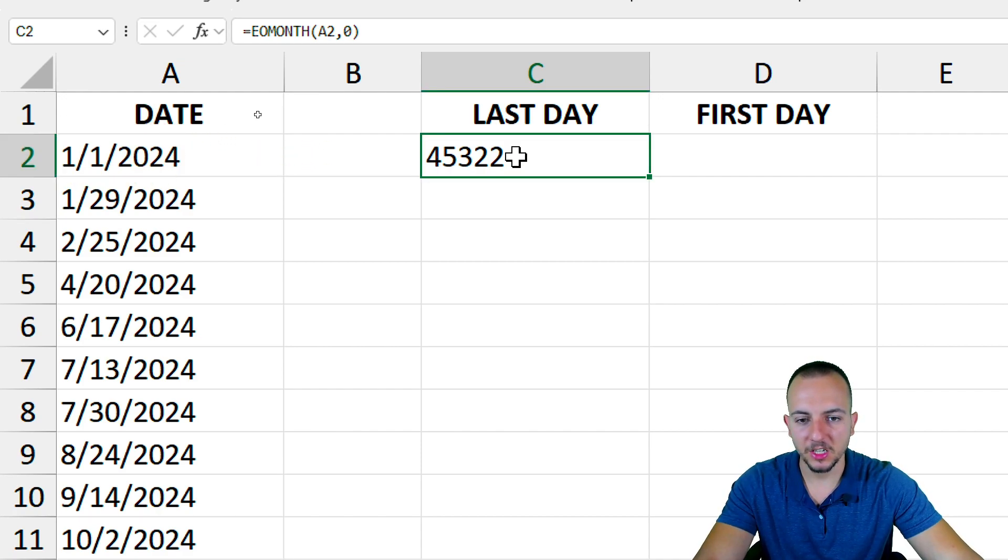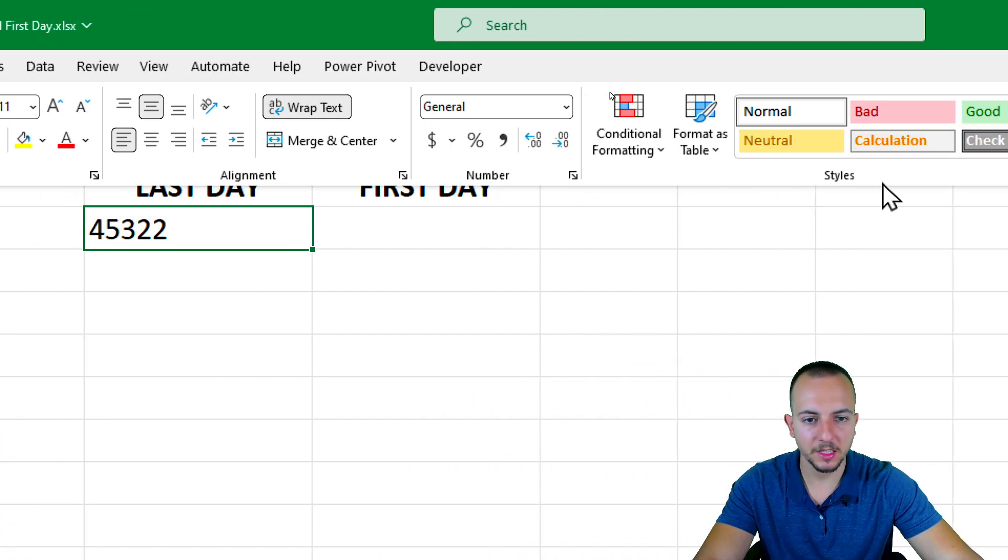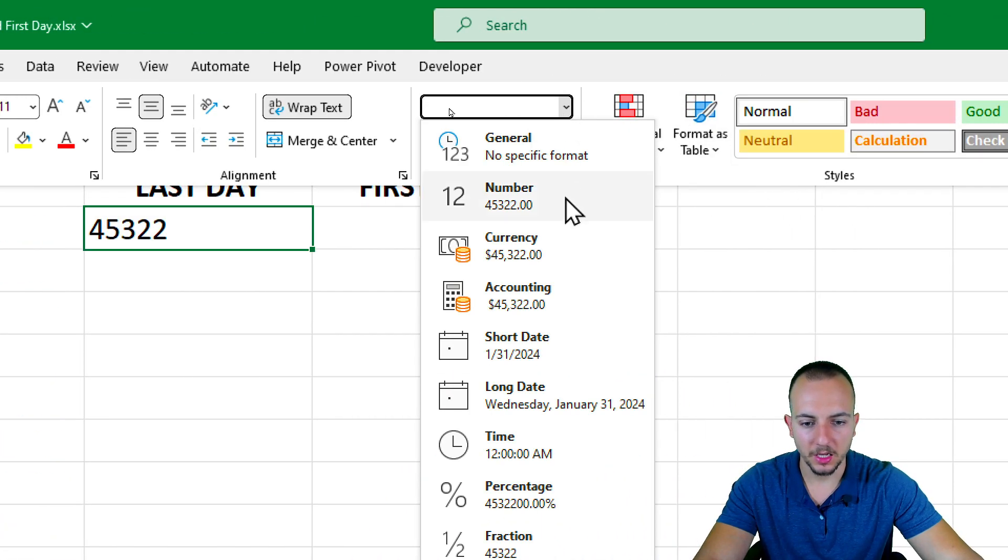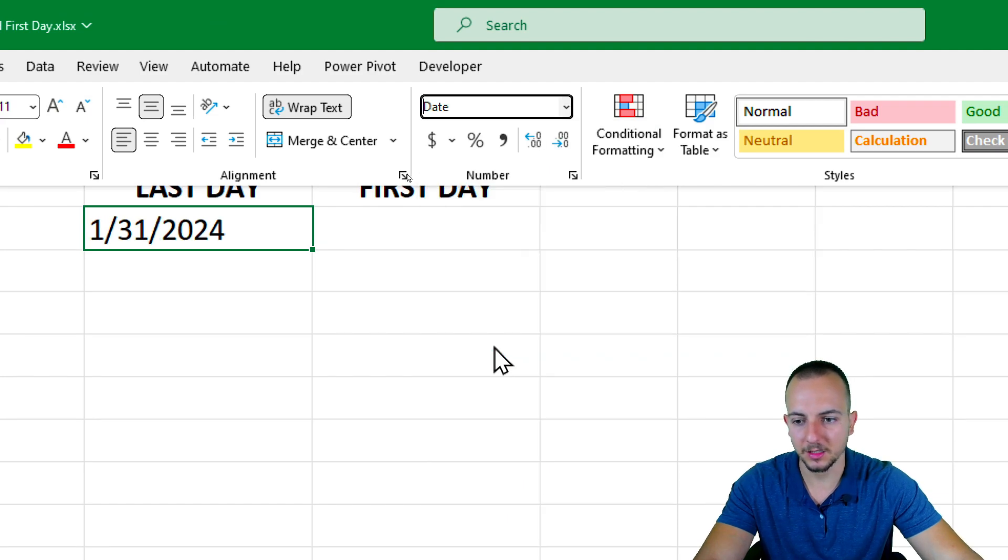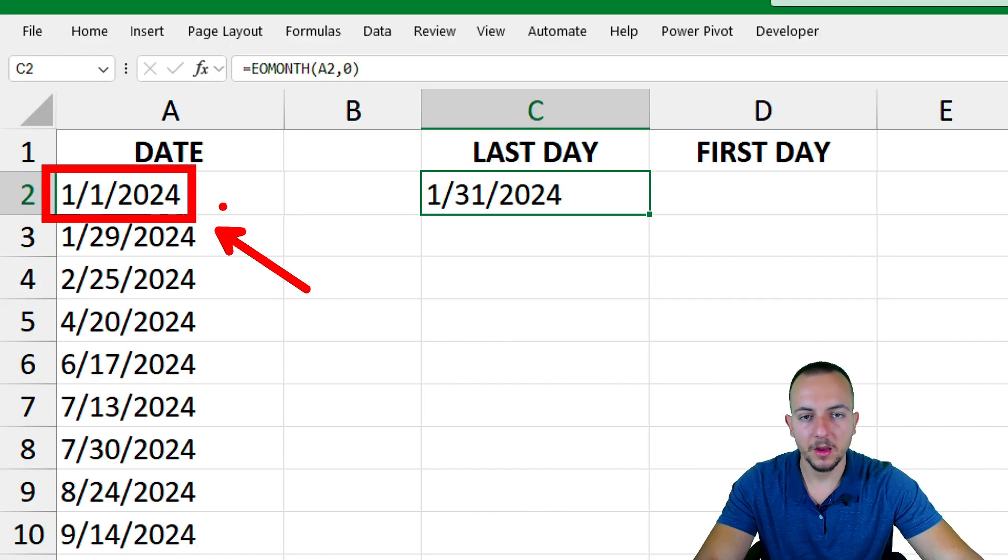But let's change the format of this date using the Home tab. And then here in General, I can click and go to Short Date, like this.